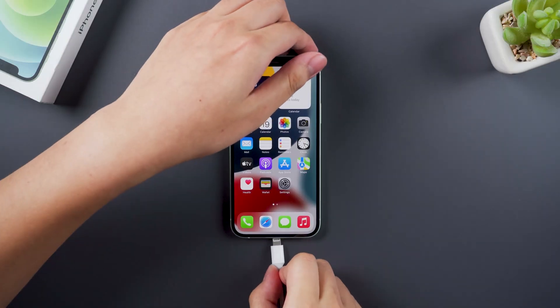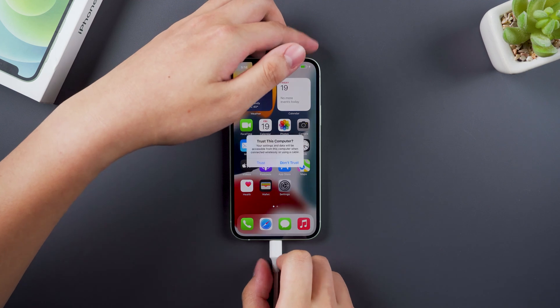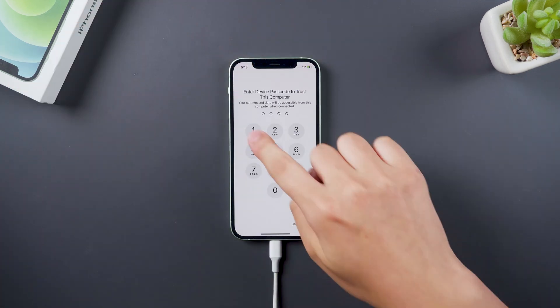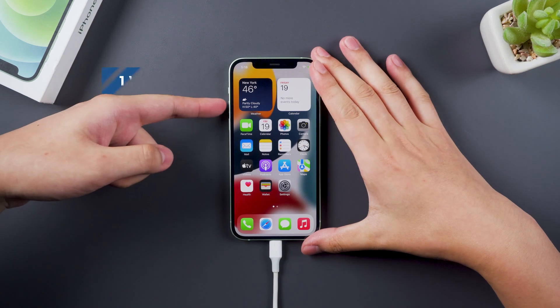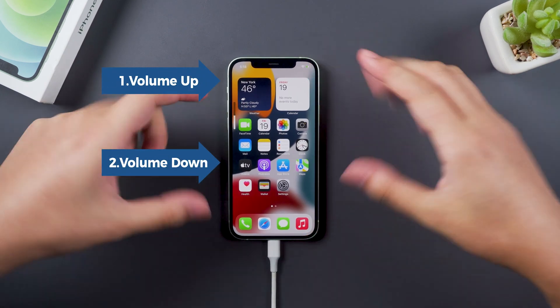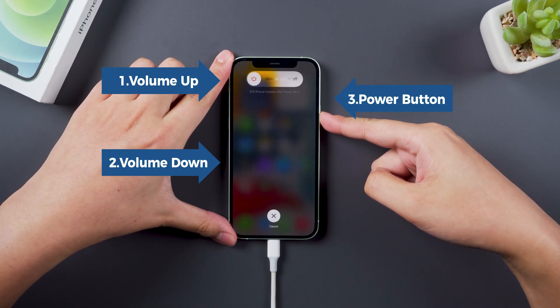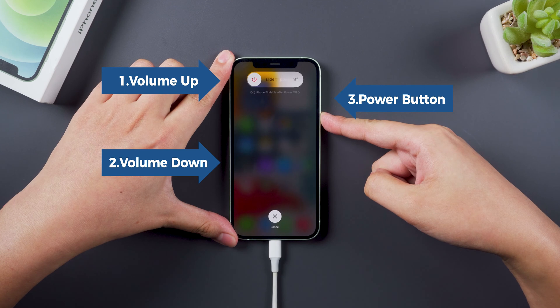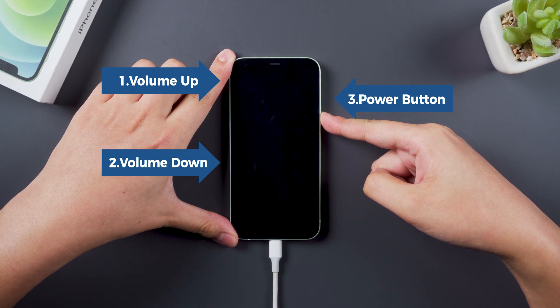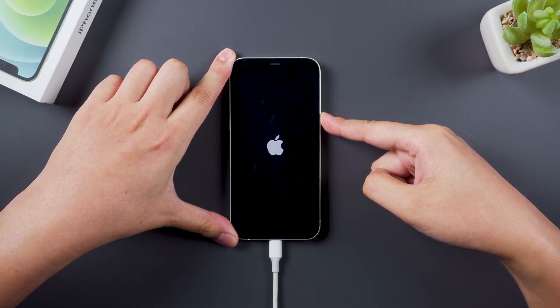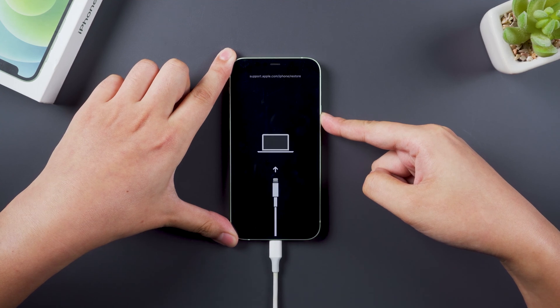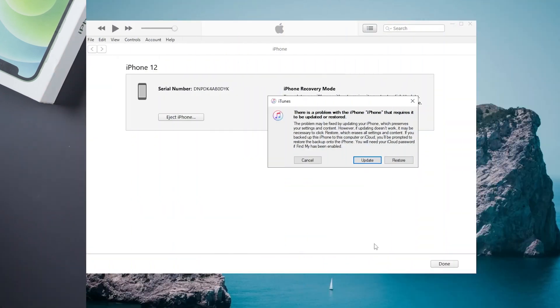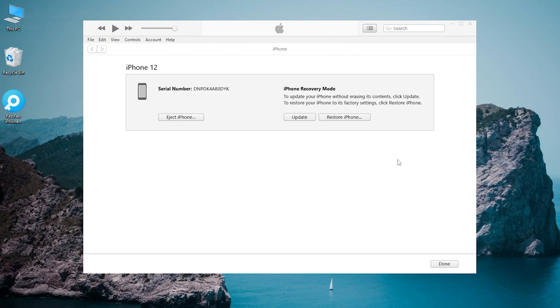First, connect iPhone to the computer and put it into recovery mode. Open iTunes and follow the iTunes pop-up instructions to complete the operation.